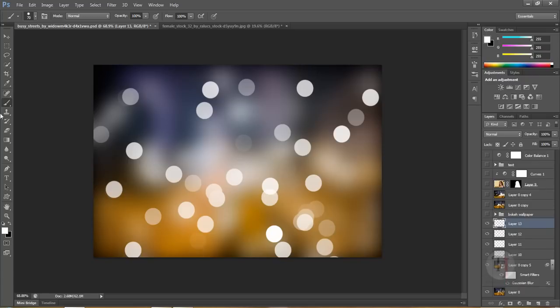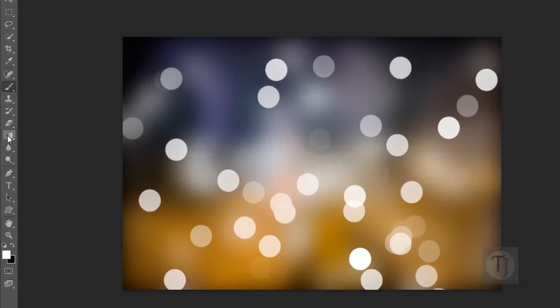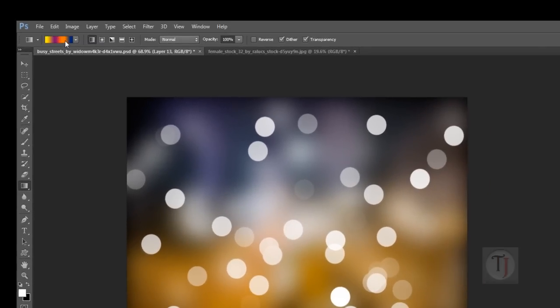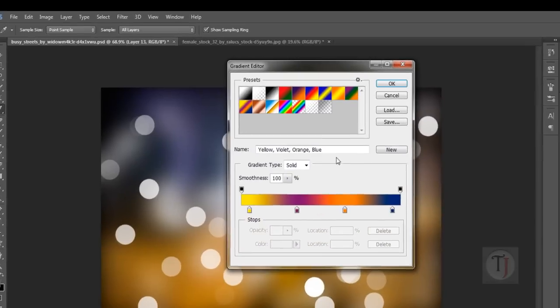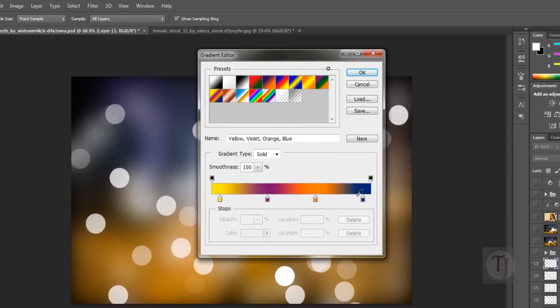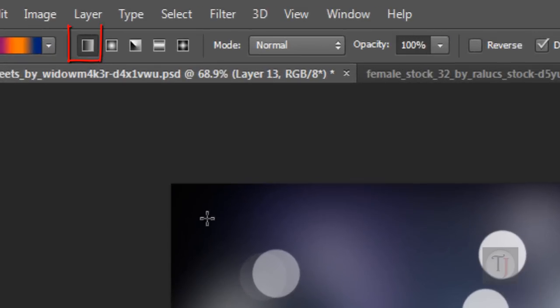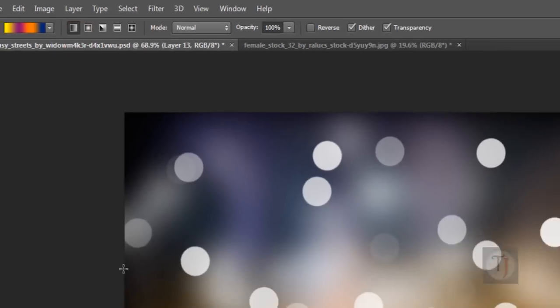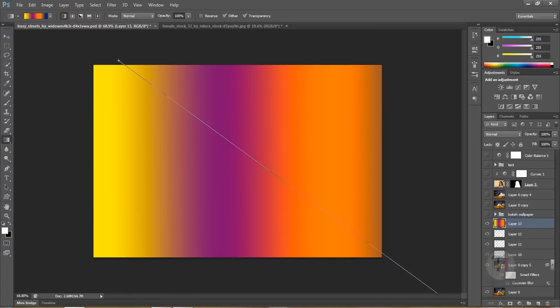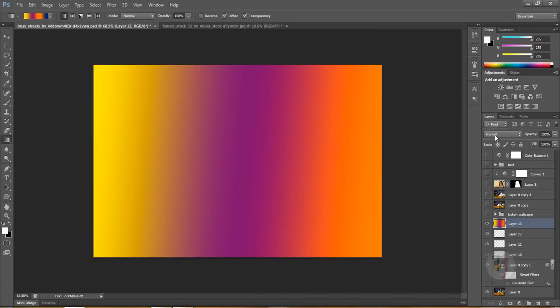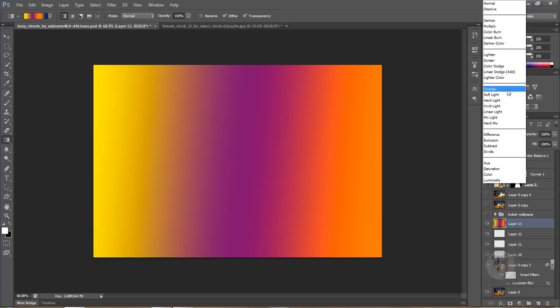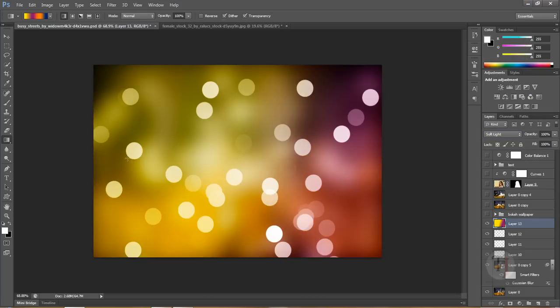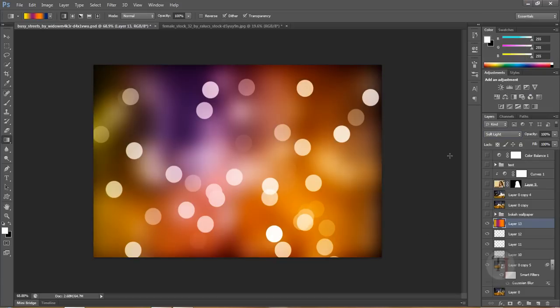Create another new layer. I have the Gradient Tool selected. In the gradient I have this four-color gradient. I'm using linear gradient and just paint it over here however you like it. You can use any color in the gradient you want. Put this on Soft Light mode. You can use any color you want and this has started to look really beautiful.